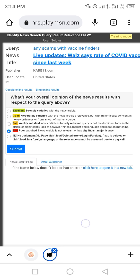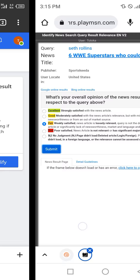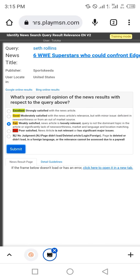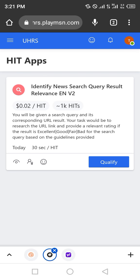The query is Seth Rolling, and the news is X W S superstars. Now select the fair. Complete and I know.